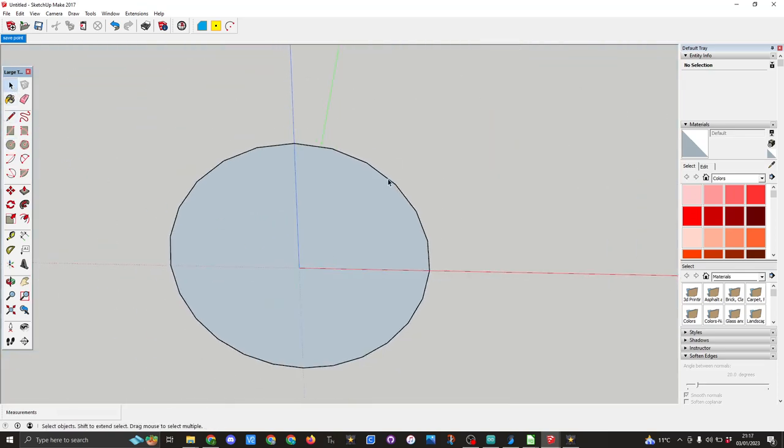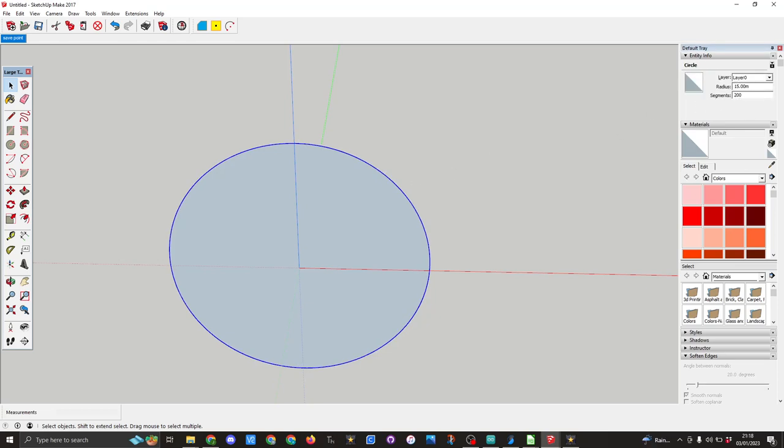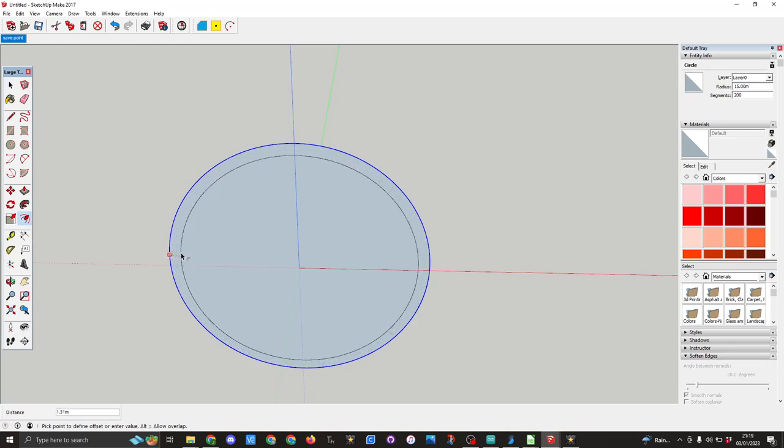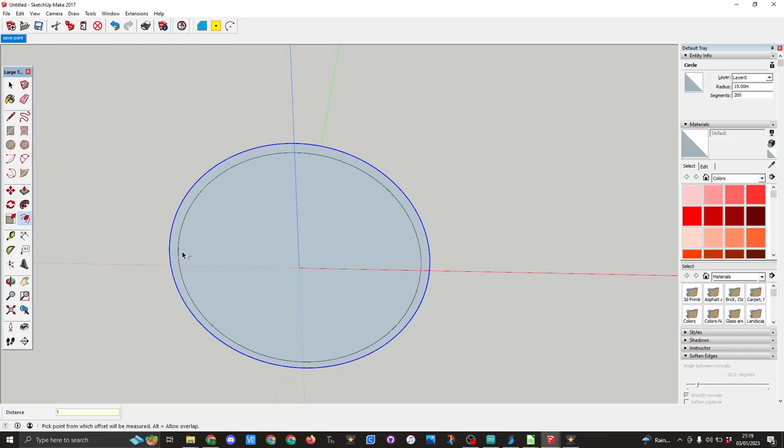Select tool again and I'm going to increase the number of segments to 200. I'm now going to use the tool here which is offset. Clicking on the edge I'm going to pull it and I want that to be one millimeter.